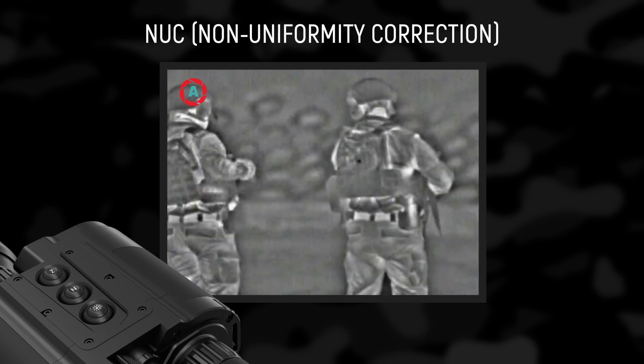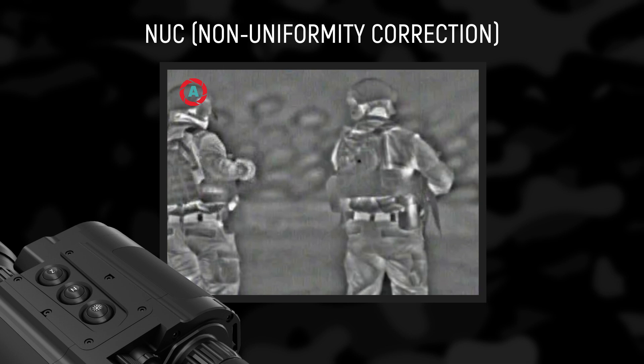NUC Non-uniformity correction: Each element of the detector array is susceptible to generate a signal different from the signals of other elements under the same conditions of observation. This non-uniformity leads to the appearance of geometric noise in the picture. This effect is especially evident in uncooled systems. Therefore, it is necessary to perform a non-uniformity correction periodically during operation of the device. The NUC algorithm is activated manually or automatically through specified intervals by pressing the N button.